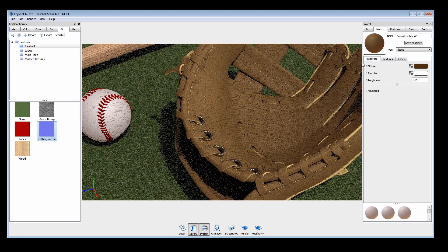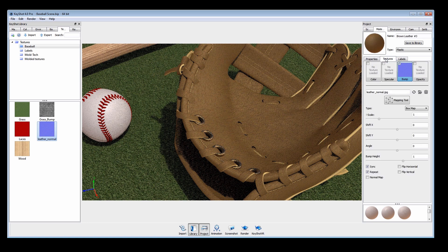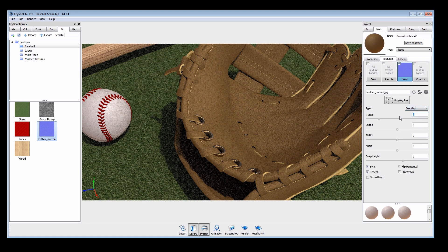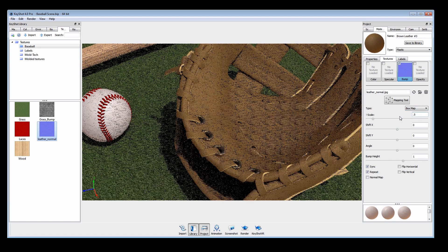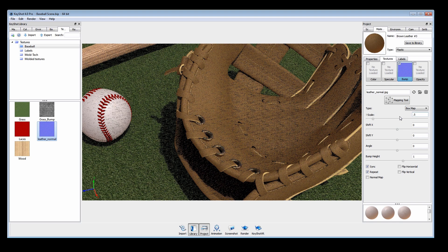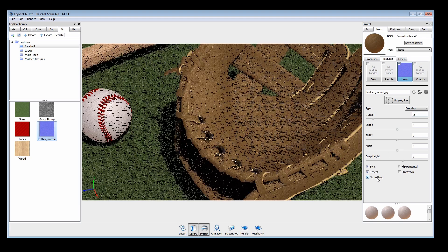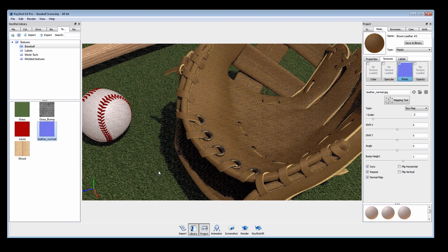Mapping textures to our models like we have done here adds another level of detail and realism to really make your renderings pop.